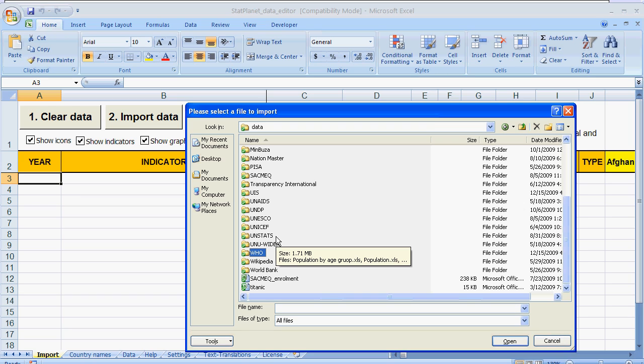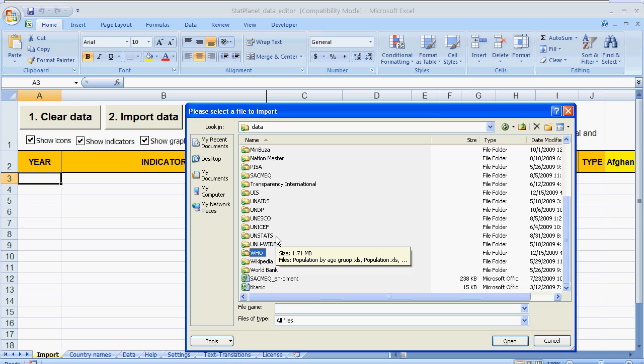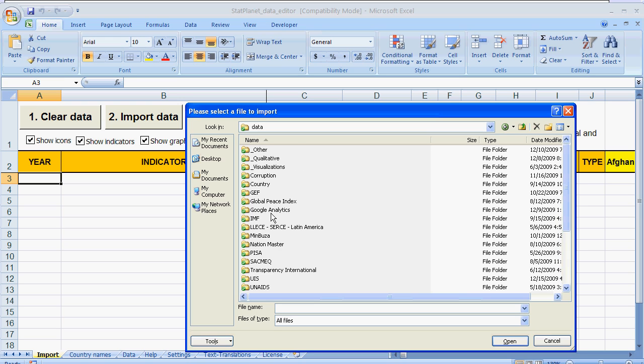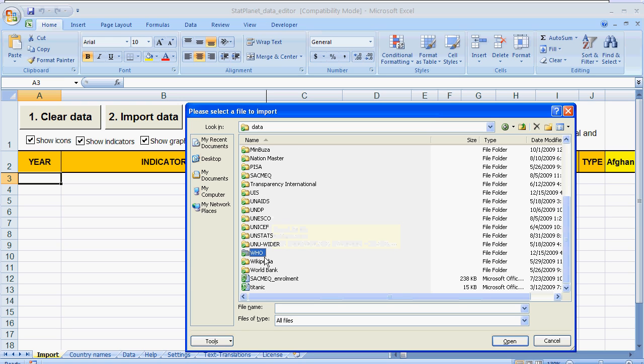You can select basically any kind of data file. It can import any kind of data structure as long as there is country data inside it. And it has been tested with lots of different data files from many different organizations.